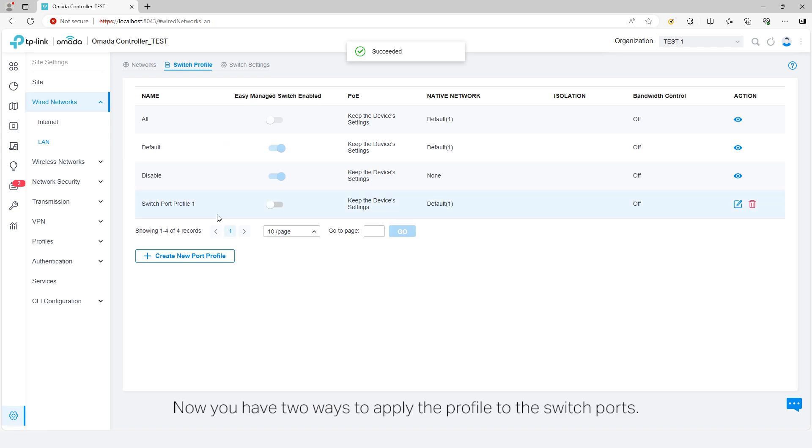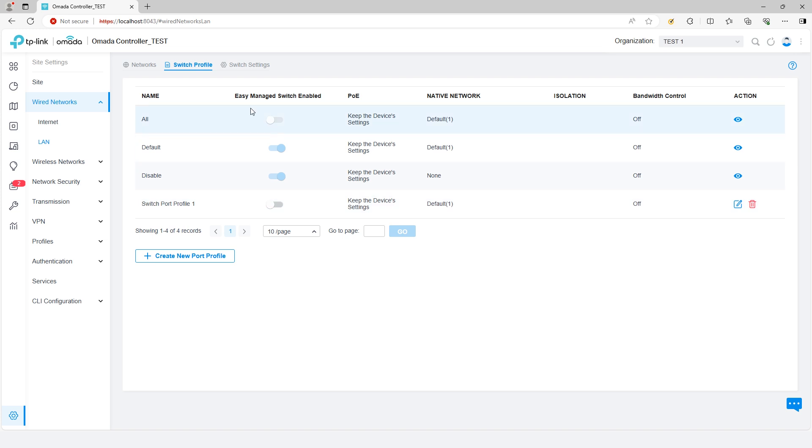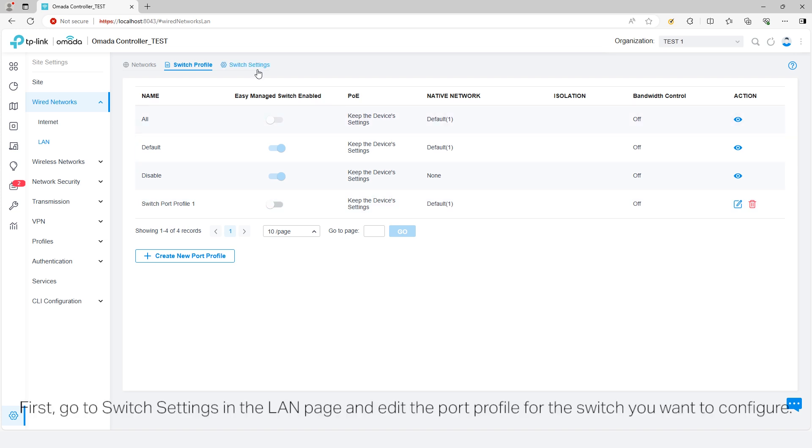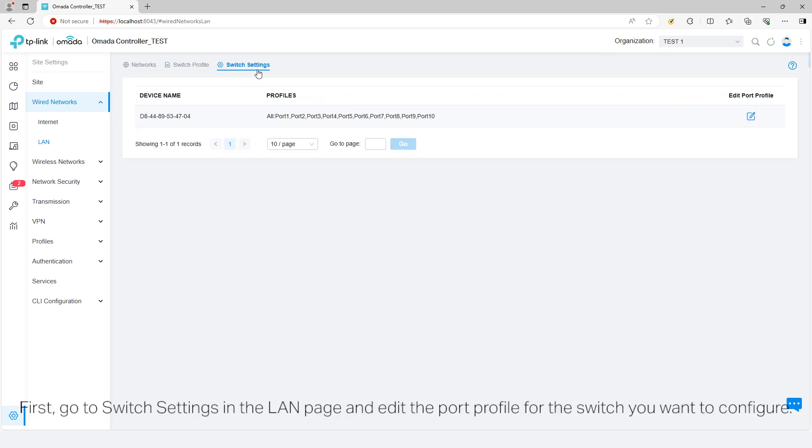Now you have two ways to apply the profile to the Switch ports. First, go to Switch Settings in the LAN page and edit the port profile for the Switch you want to configure.